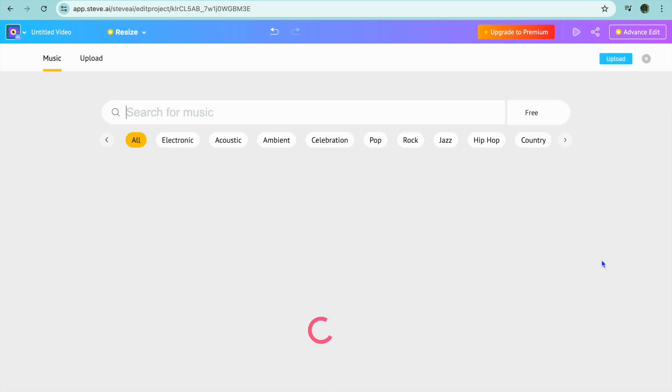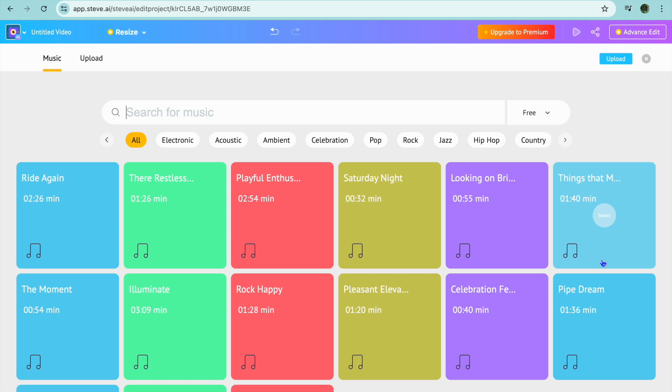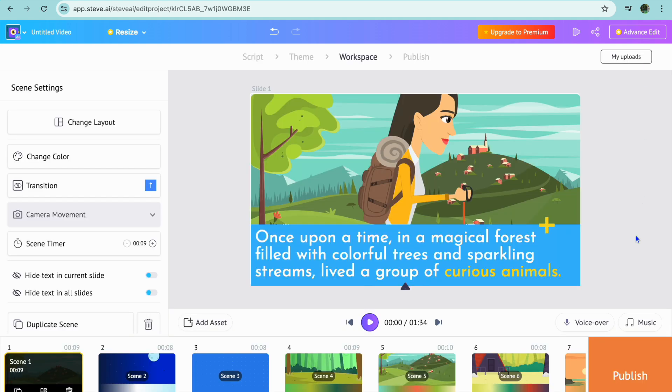You could change the current music and select any type of music you want. By the way, the music is copyright free, so it can be used and uploaded onto any platform without worrying about a copyright strike.